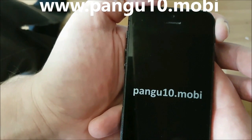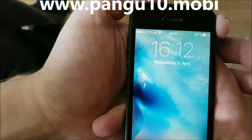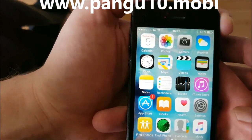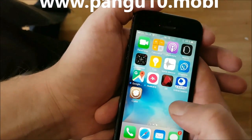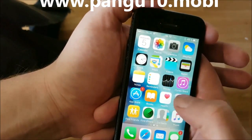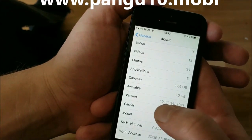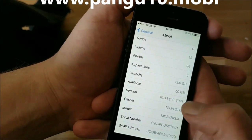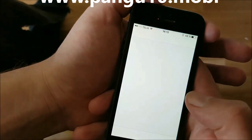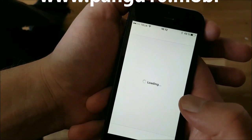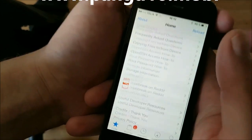There we go — the jailbreak and Cydia have been installed. I'll just show you very quickly: version 10.3.1. We are now jailbroken and we have Cydia on iOS 10.3.1.